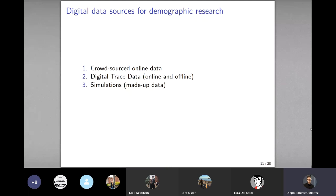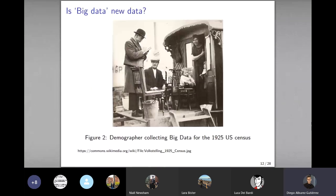For this course we will cover three types of data: crowdsourced online data, digital trace data, and simulation or synthetic data. One question is whether big data is actually new — demographers have traditionally worked with very large datasets with millions of records, which predate the internet.